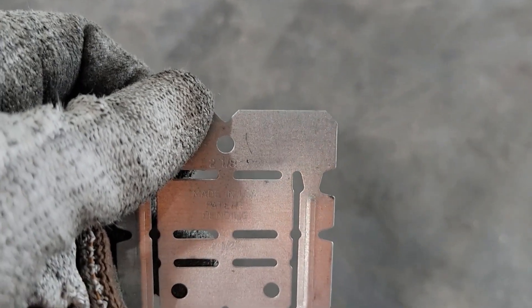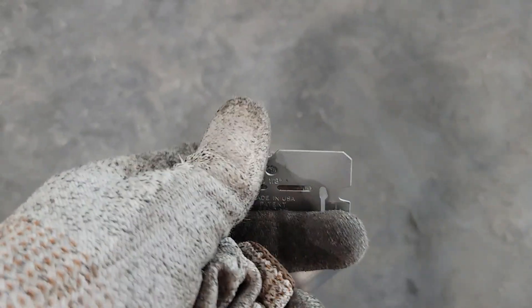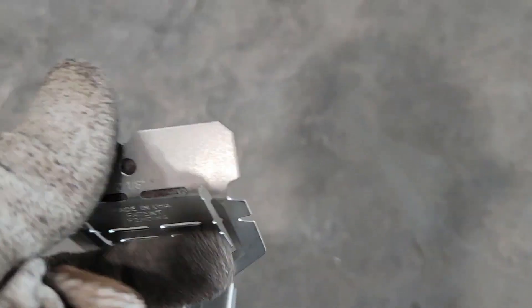Then right here at this line below the two and an eighth, you bend it again. You're going to bend this back—it's hard to do with one hand.